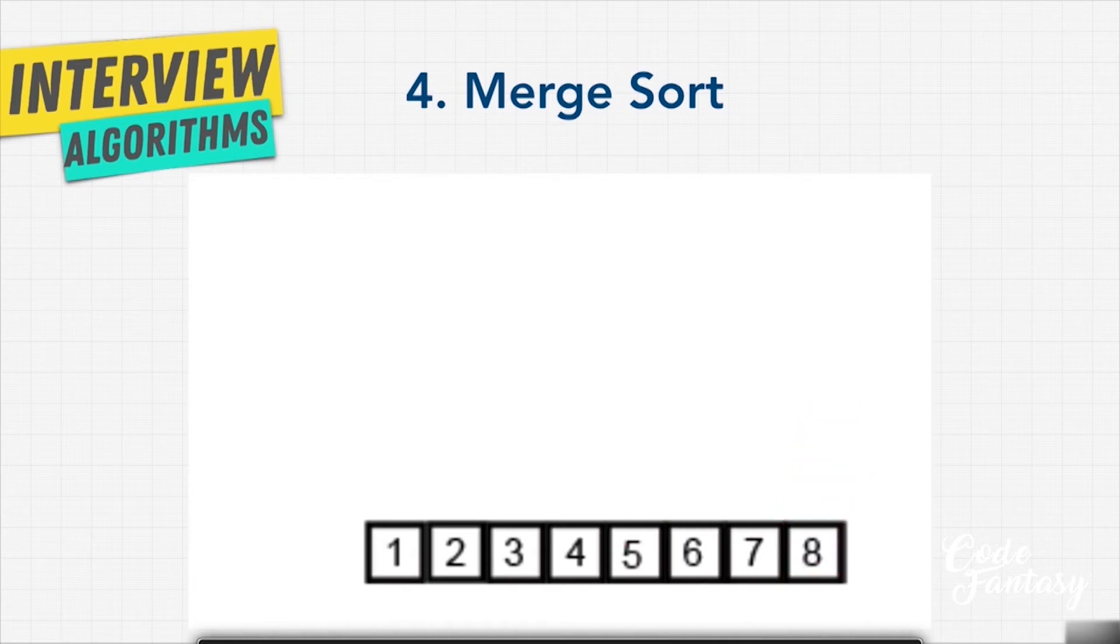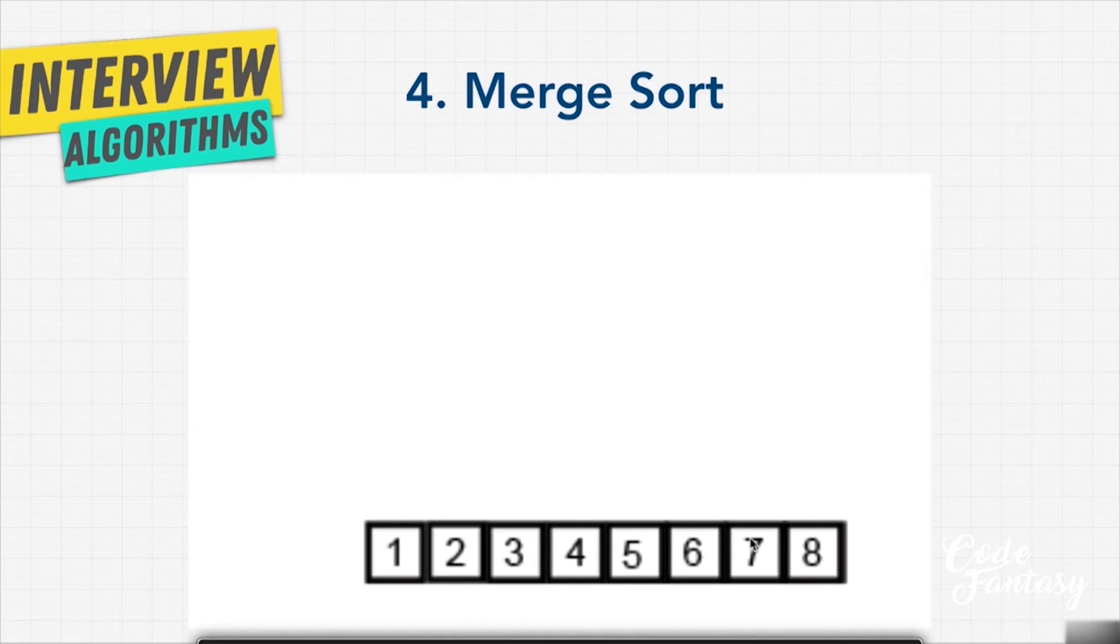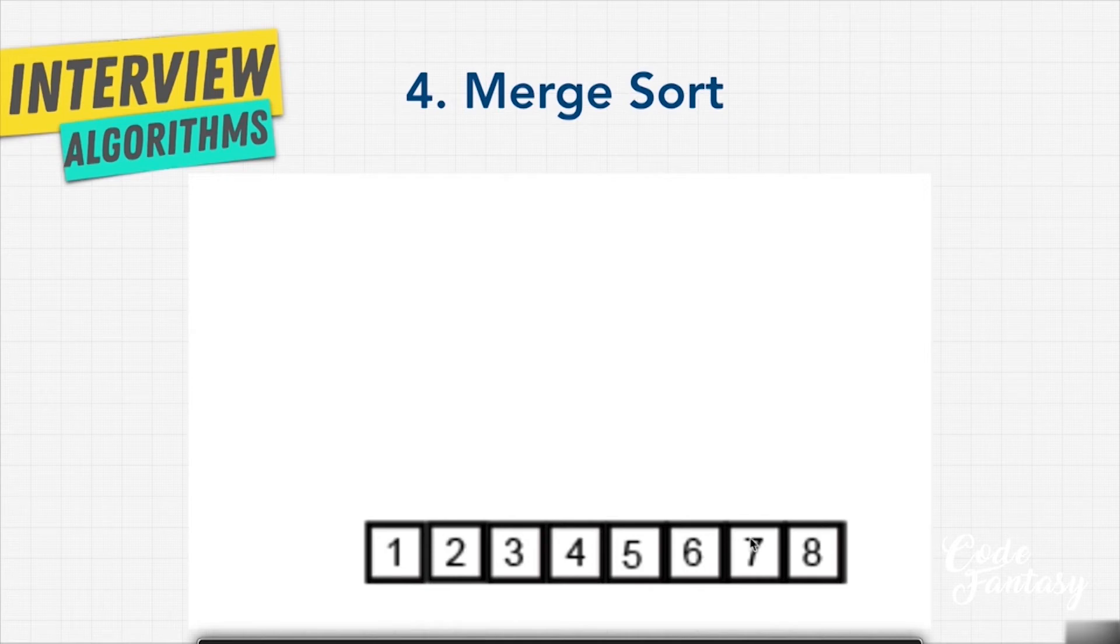Now that looked extremely complicated, a lot more complicated than the other sorting algorithms, right? Merge sort is one of the most efficient ways you can sort a list of things, and typically is going to perform better than most other sorting algorithms. And in terms of complexity, well, it's definitely a lot more complex, isn't it?